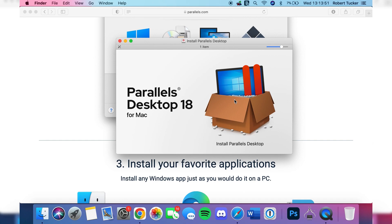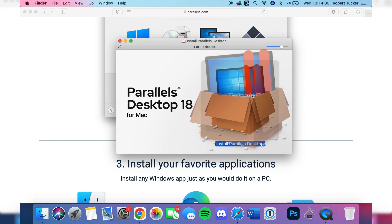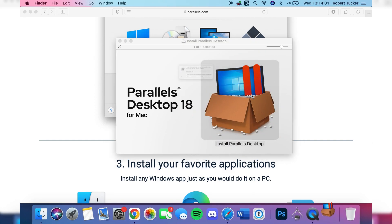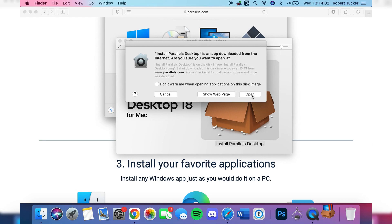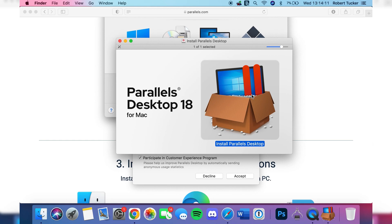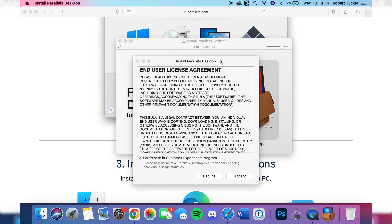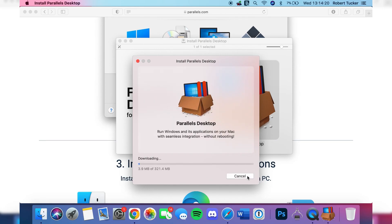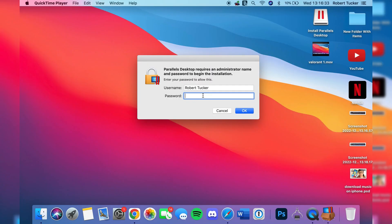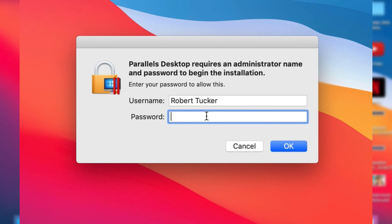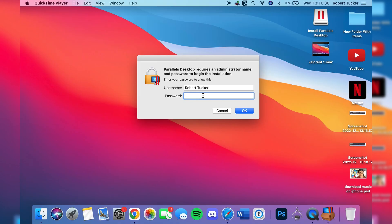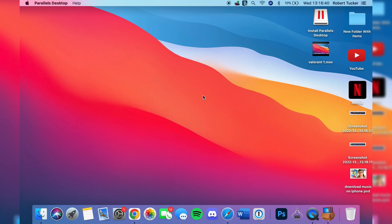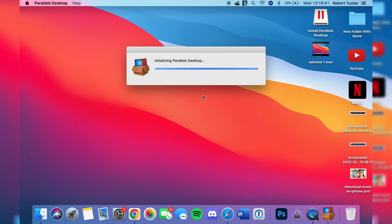Then you want to double tap on the install Parallels Desktop box. When you double tap on it you're going to get another screen which looks like this and you have to click open again. It doesn't take too long. Then you're going to get the end user license agreement. I've already read this so I'm just going to accept it, and then it's going to start downloading stuff. You may need to enter your password because you're installing something on your MacBook, and then it's going to start installing Parallels Desktop as you can see right now.